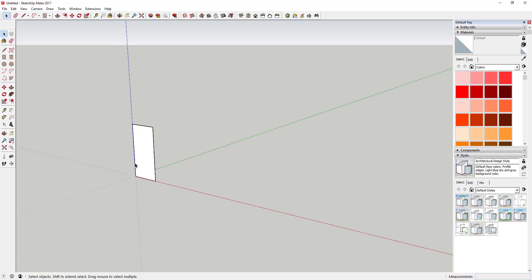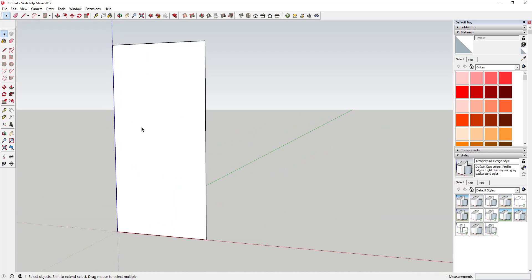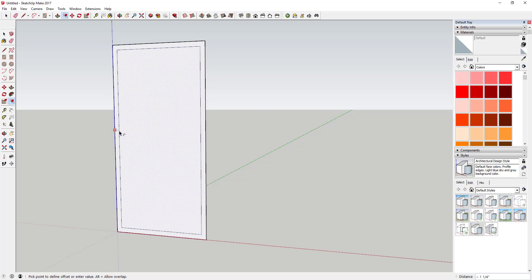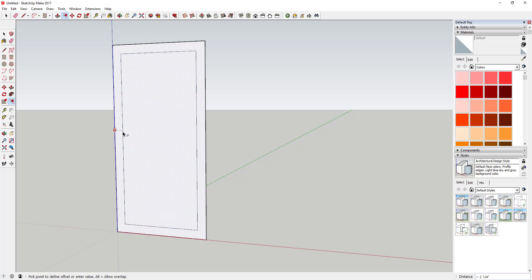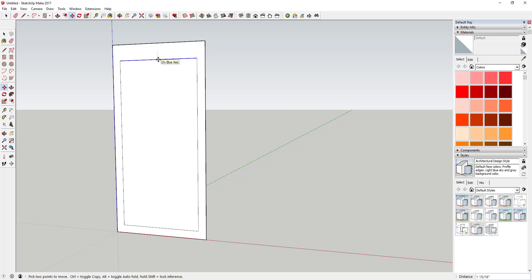Hit the enter key and that's going to create our window shape. Next we're going to offset this so that we have our perimeter shape. I'm going to offset this by two inches. Generally on a plantation shutter the top and the bottom rails are a little thicker, so I'm going to move the top and bottom lines to account for that.